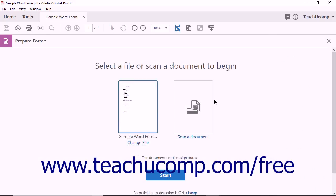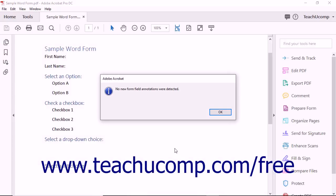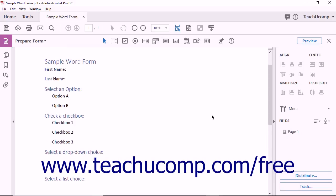If the open document has not yet been converted into a fillable form, Acrobat prompts you to convert the file. If the open document has already been converted into a fillable form, Acrobat displays the Edit Form screen.